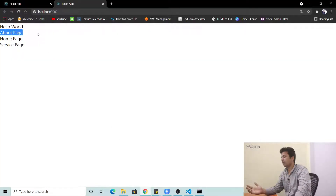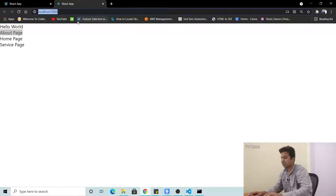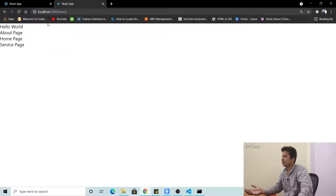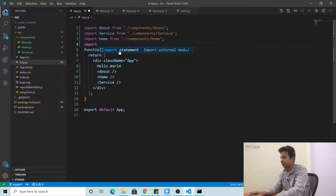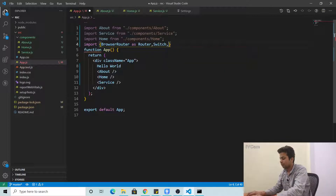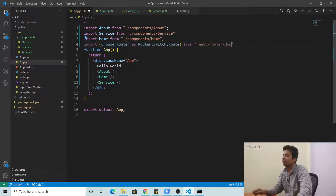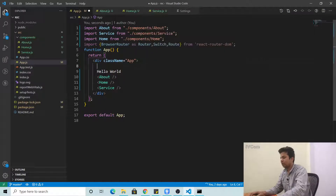After 'Hello World' we'll just use all the pages. But you can see it's showing all pages at once — About page, Home page content all together. We want it so when you go to '/about' only the About page opens. So now we'll use react-router-dom and import BrowserRouter as Router, Switch, and Route from 'react-router-dom'.